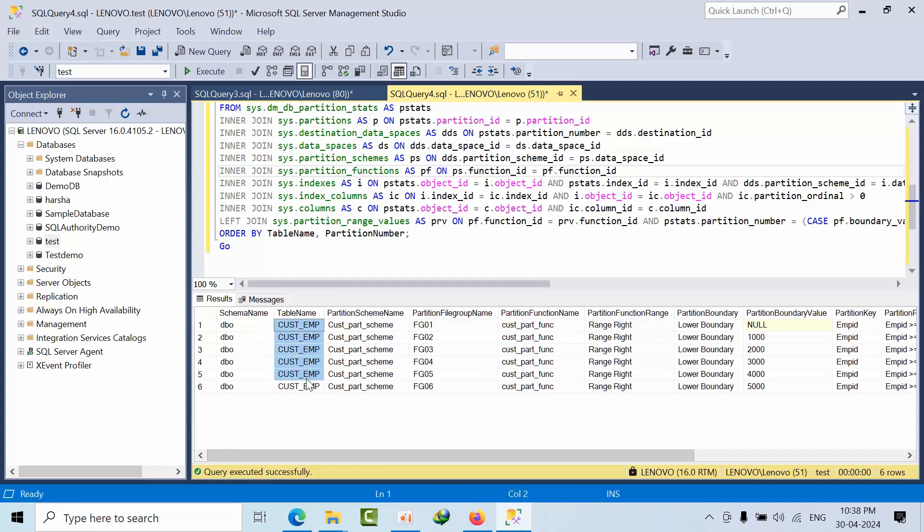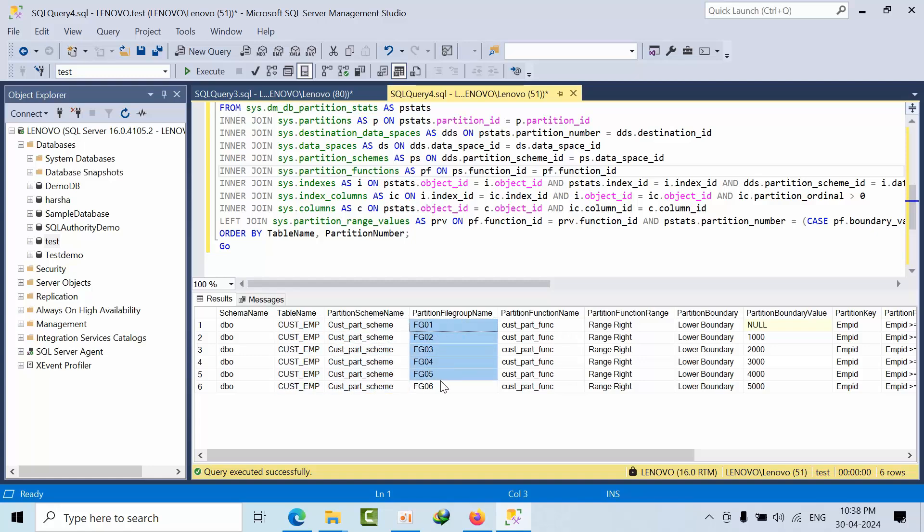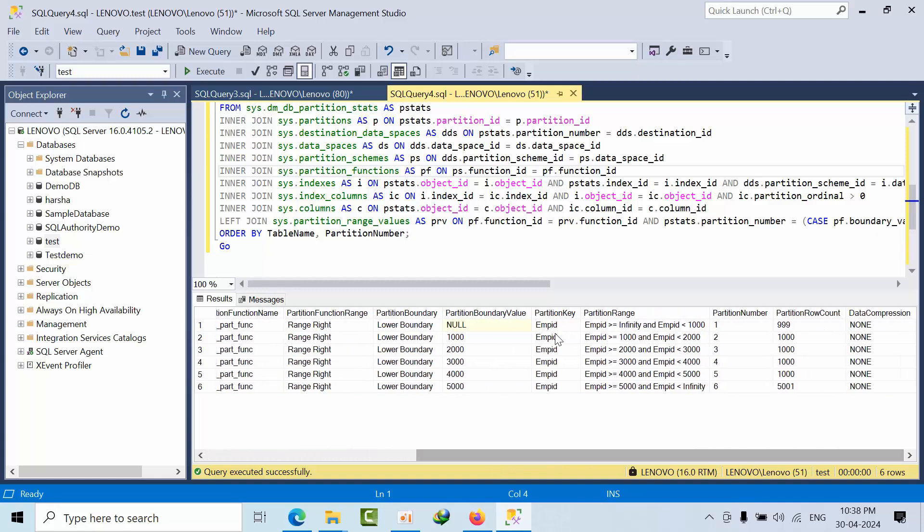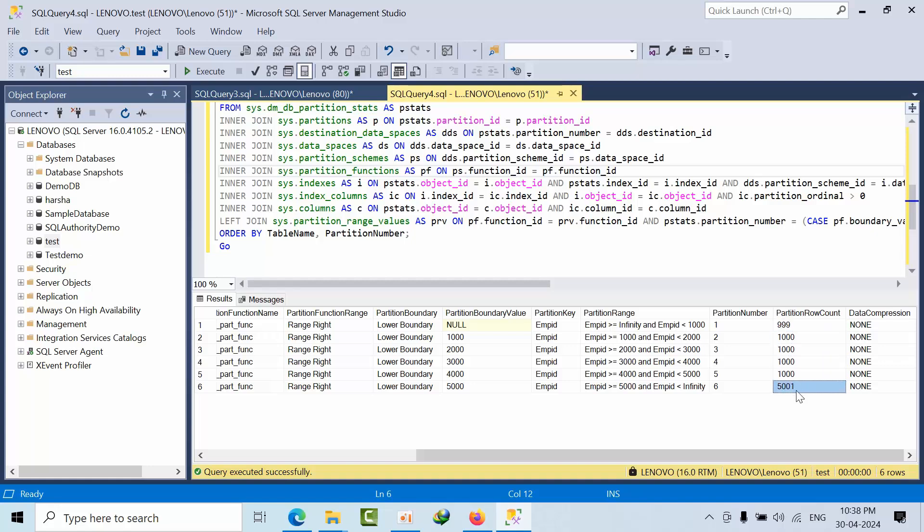Right now I am done the table partitioning and custom schema. These are the file groups. See, if you see in the file group, I am having in sixth file group.